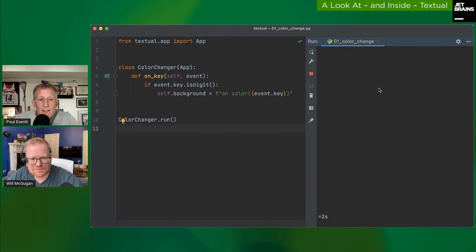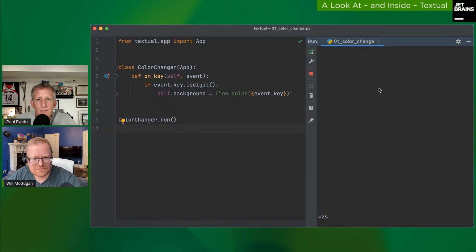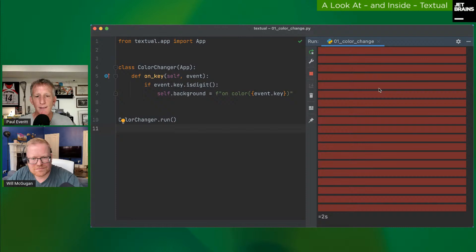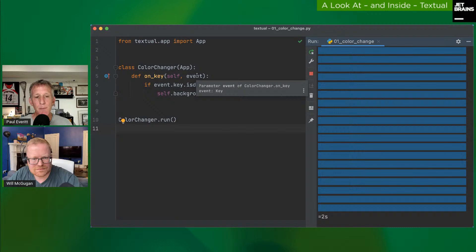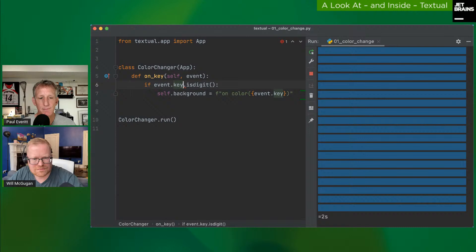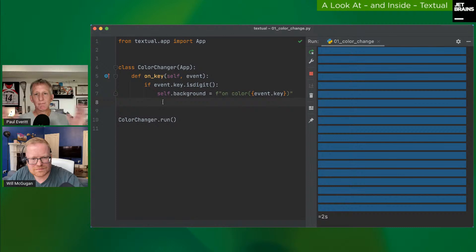In this demo, pressing key `1` changes colors, pressing `2` changes them again, because the event handler checks `event.key`. The event is of type `Key`, so you can autocomplete on it. `key.isdigit()` is a standard Python string method — if the value is a digit, the background color is set.